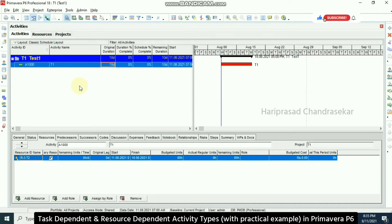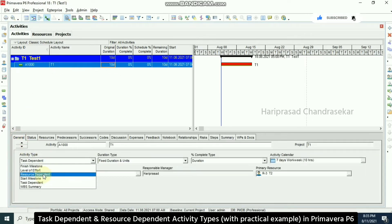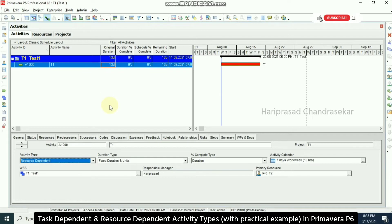Now I'm changing this to resource dependent. Resource dependent activity depends on the resource calendar. We can see how it's changing — from 10 days to 13 days. This is the difference between task dependent and resource dependent.